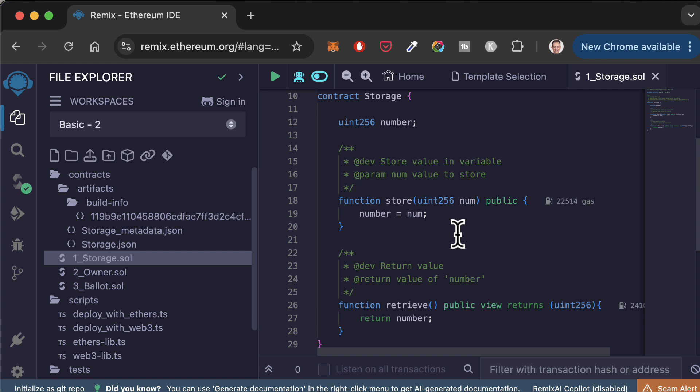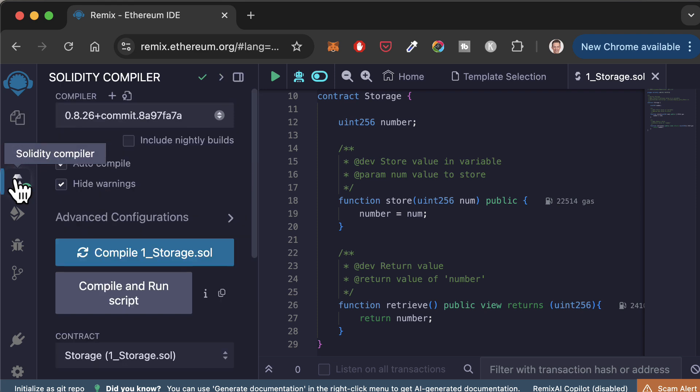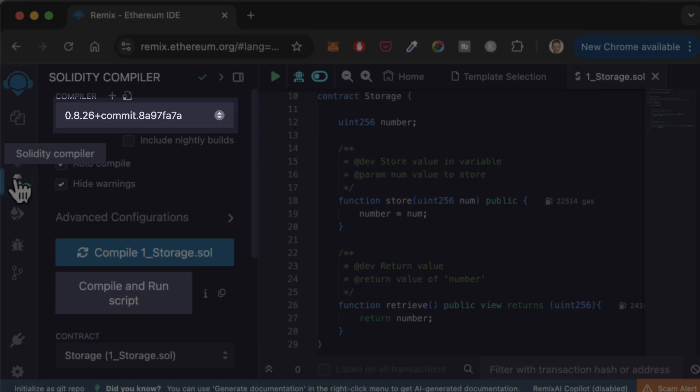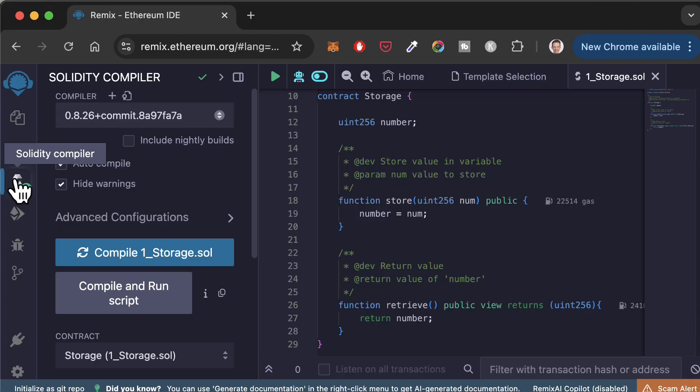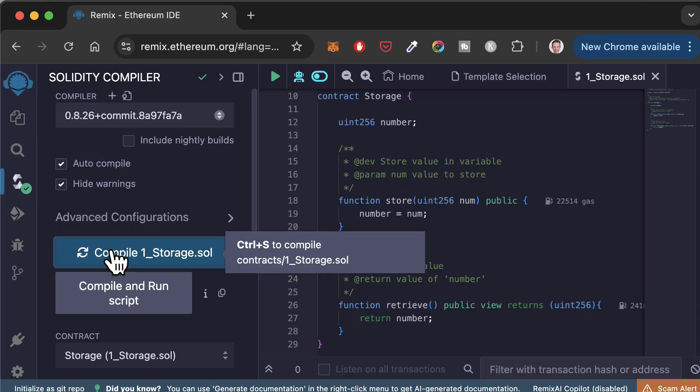Next, we are going to compile this smart contract. Click on the compiler tab. This will take you to the compiler menu. Make sure you have selected the proper Solidity version. Then click on the compile button.